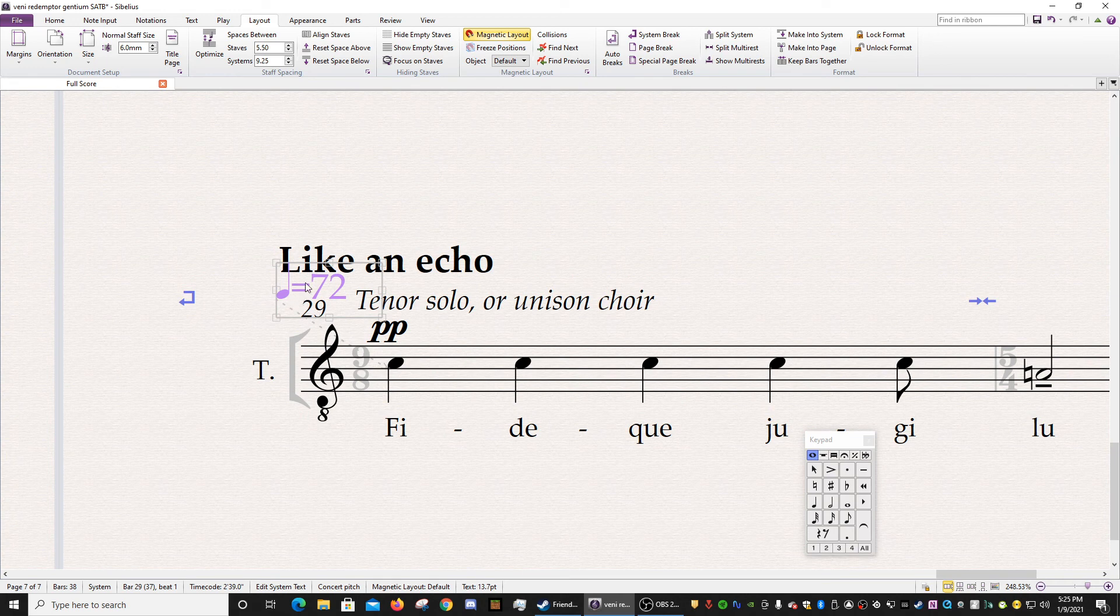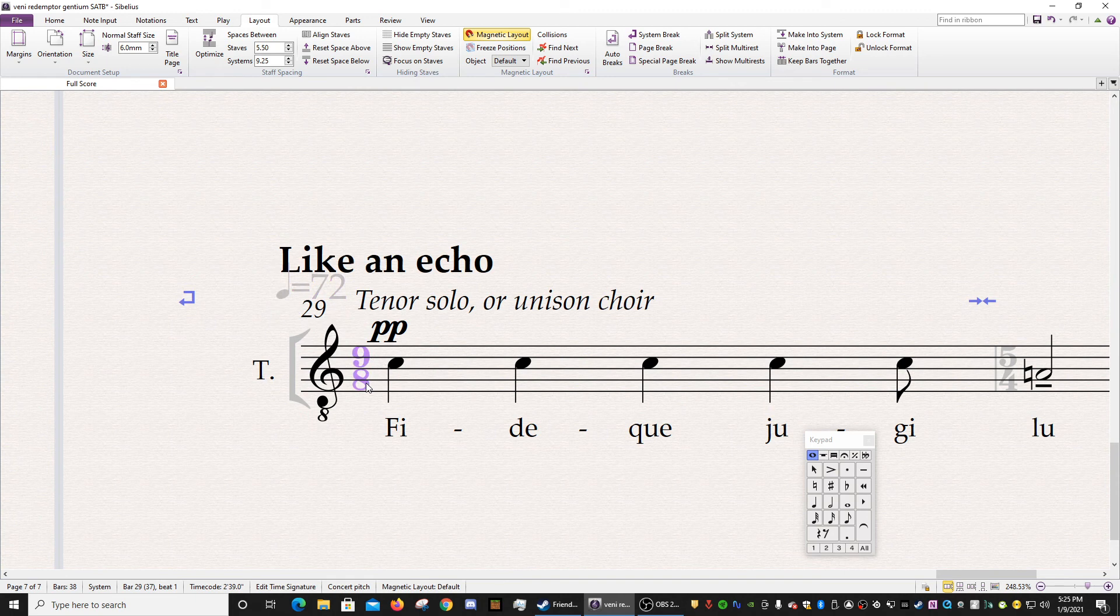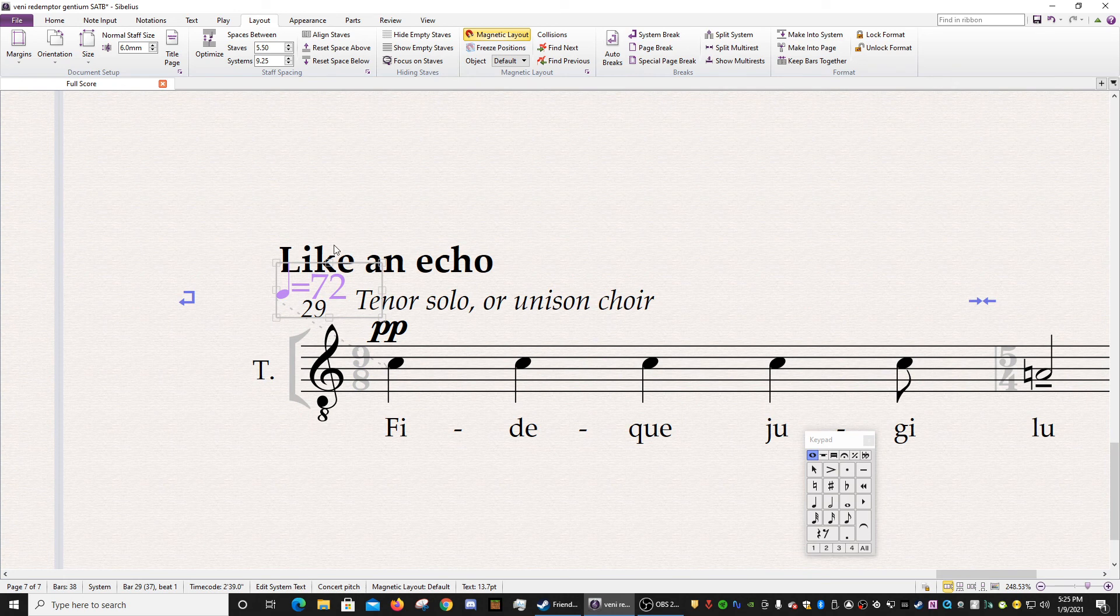When it's shown is the only time that the Magnetic Layout is applied. But hidden objects like this time signature, this metronome mark, they are unaffected by Magnetic Layout.